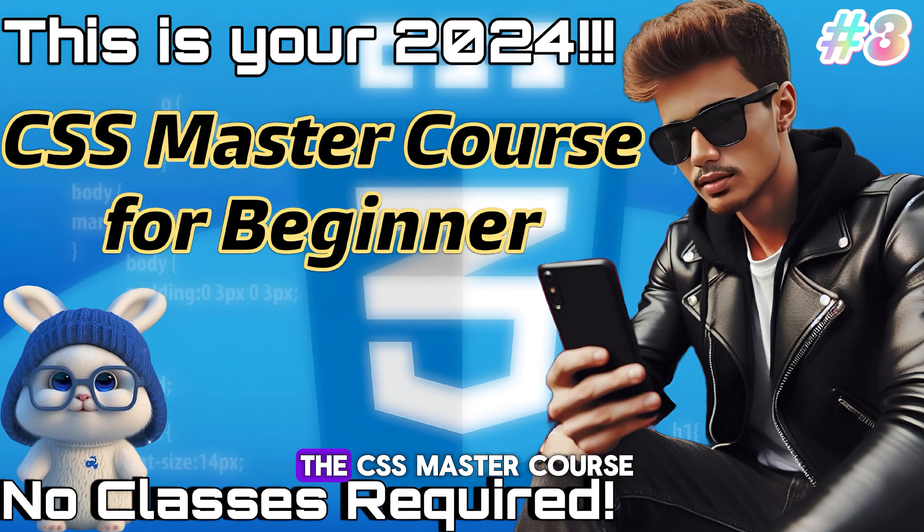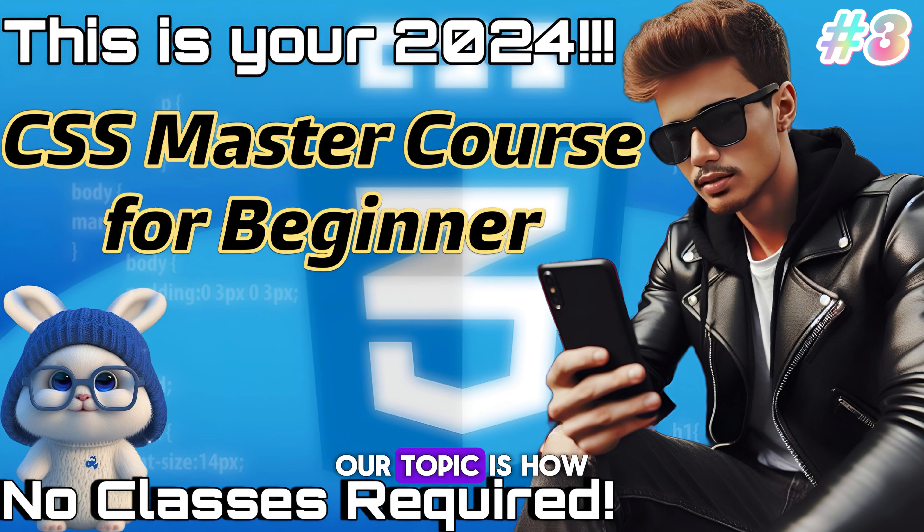Hey guys, welcome to the CSS Master Course. In this video, our topic is how to add CSS.